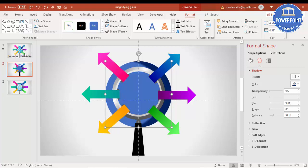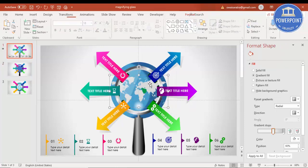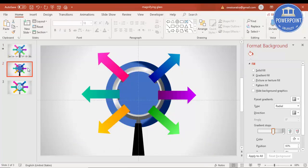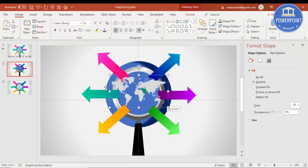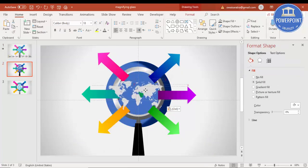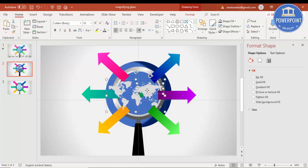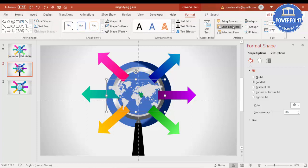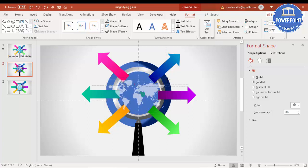Now add the world map — copy and paste it onto the slide. This world map is editable so you can change the color of any country you want. Send it to back and increase the size to fit the oval area.